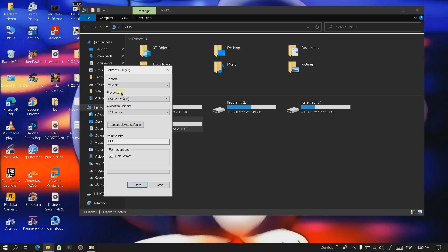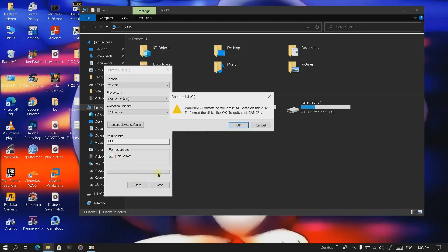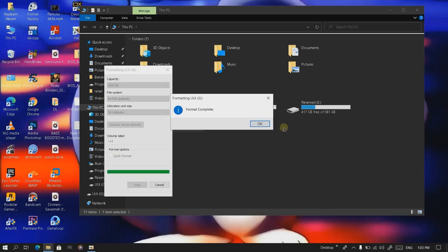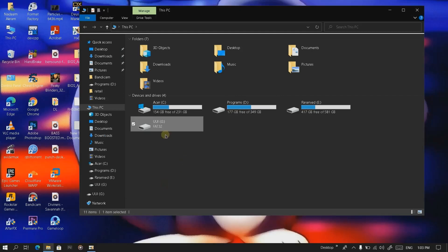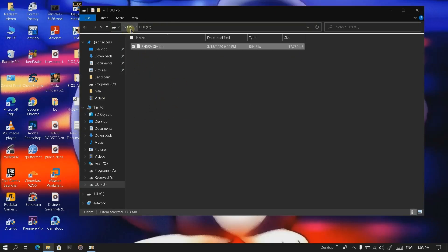Insert your pen drive into your system. Make sure you format it — the chosen file system must be FAT32. It's necessary to format using FAT32 format. Click on Start. Now our pen drive is empty. We're going to copy the renamed BIOS file to the root folder of the USB drive.